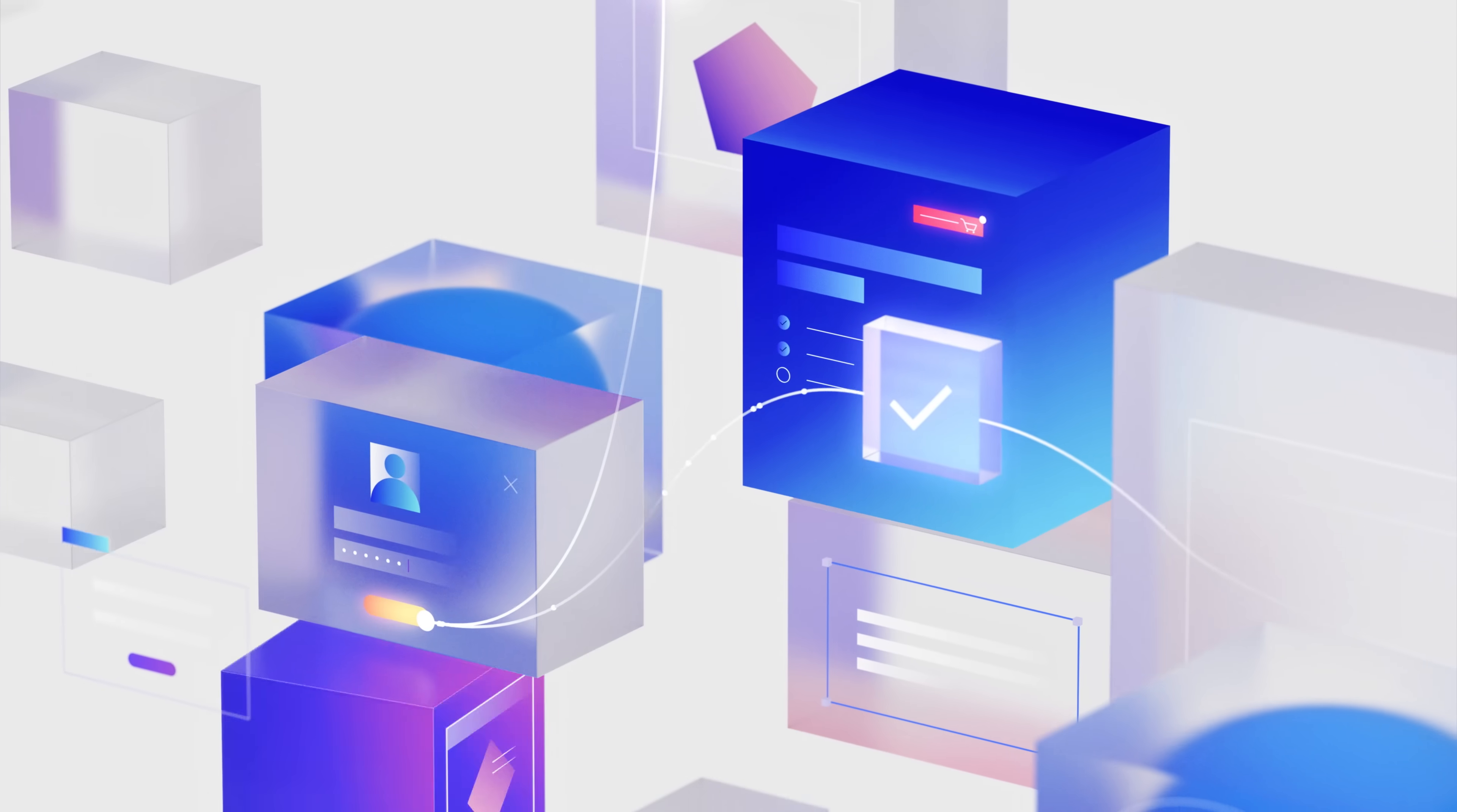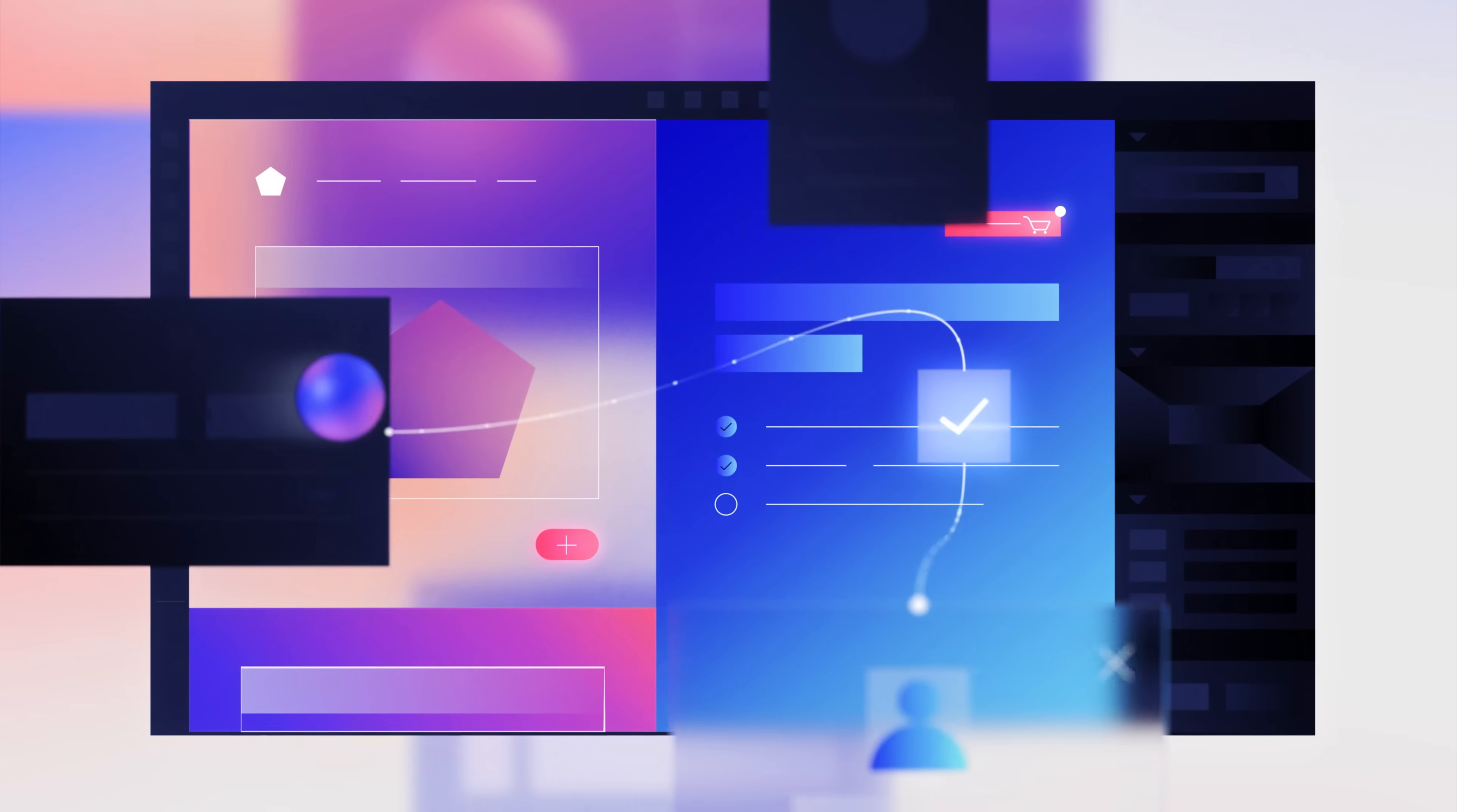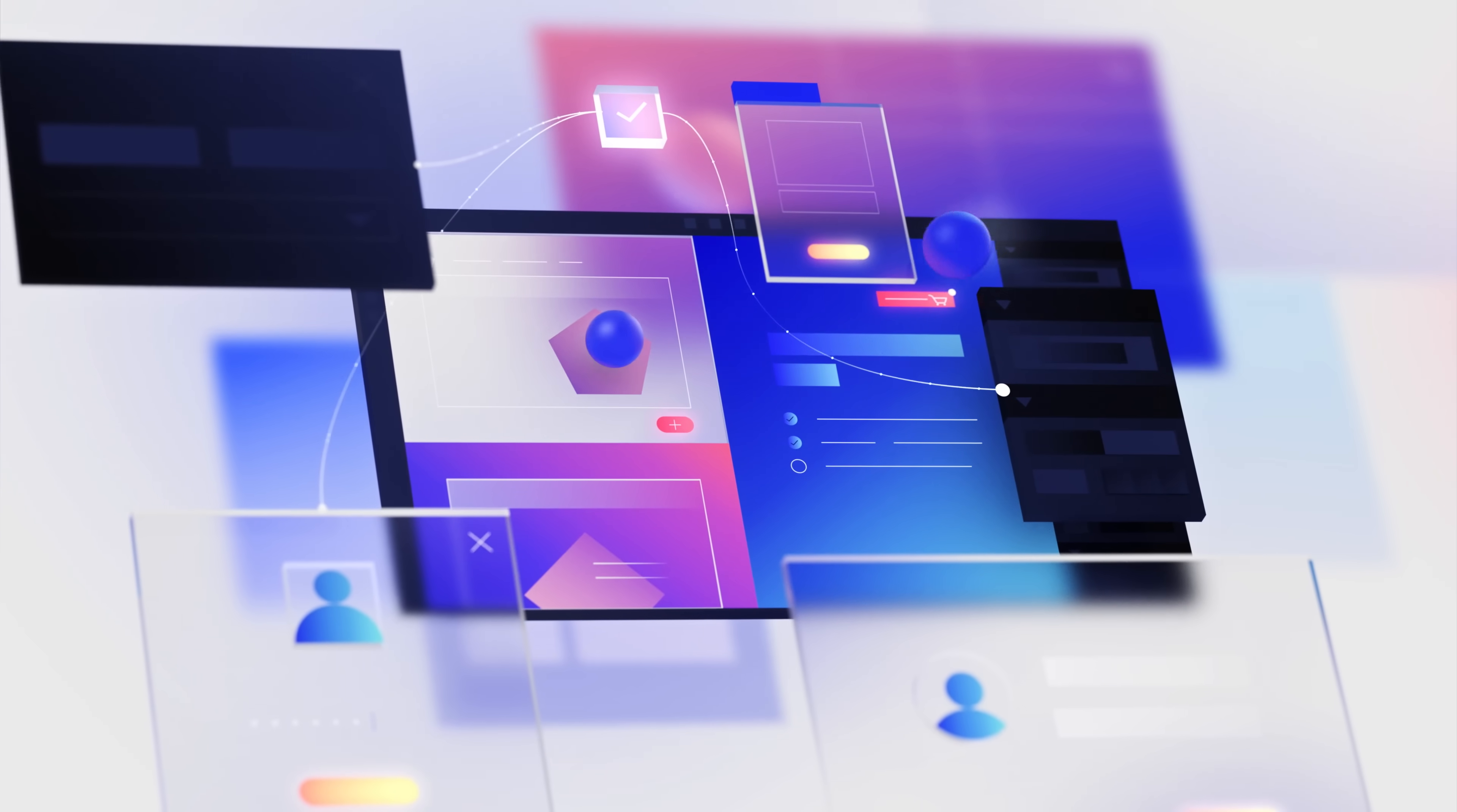All with a completely visual, shockingly powerful platform that brings your ideas to life exactly the way you intended.